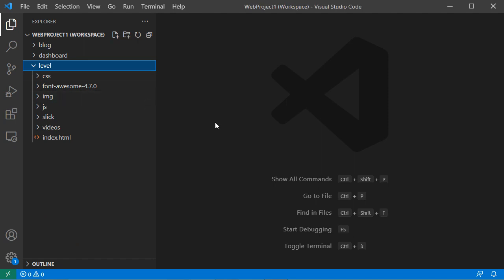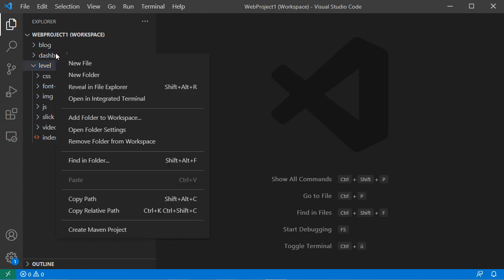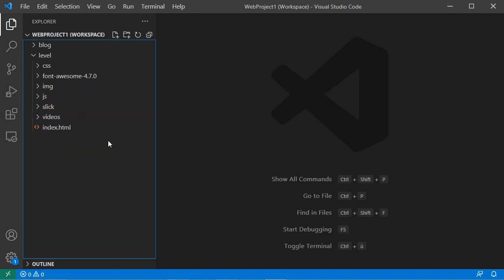To remove a folder from the workspace, right-click on the folder you want to remove, then choose Remove Folder From Workspace. Here we can see that the folder has been removed. Finally, thank you very much for watching and please subscribe to the channel.